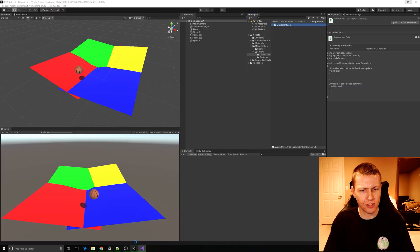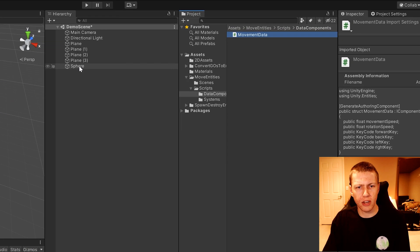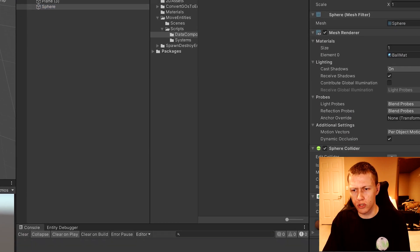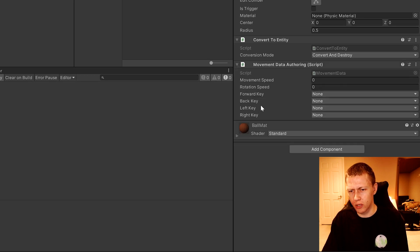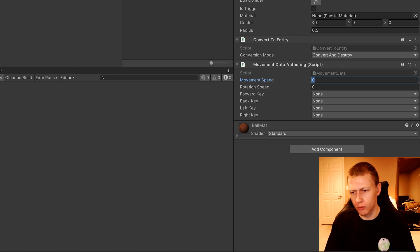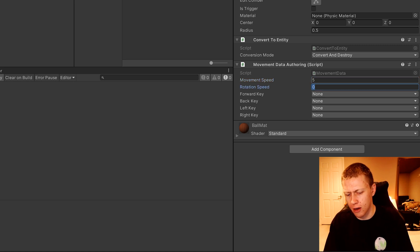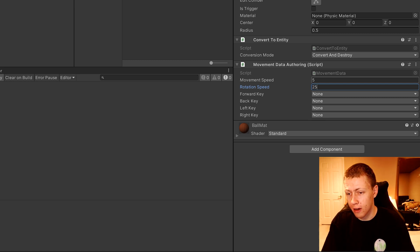Save the script and come back to Unity. Select the sphere and drop this MovementData component onto it. You'll see that we can start to edit things like the movement speed — for example, let's set the movement speed to 5, and for rotation speed we can set it to 25.